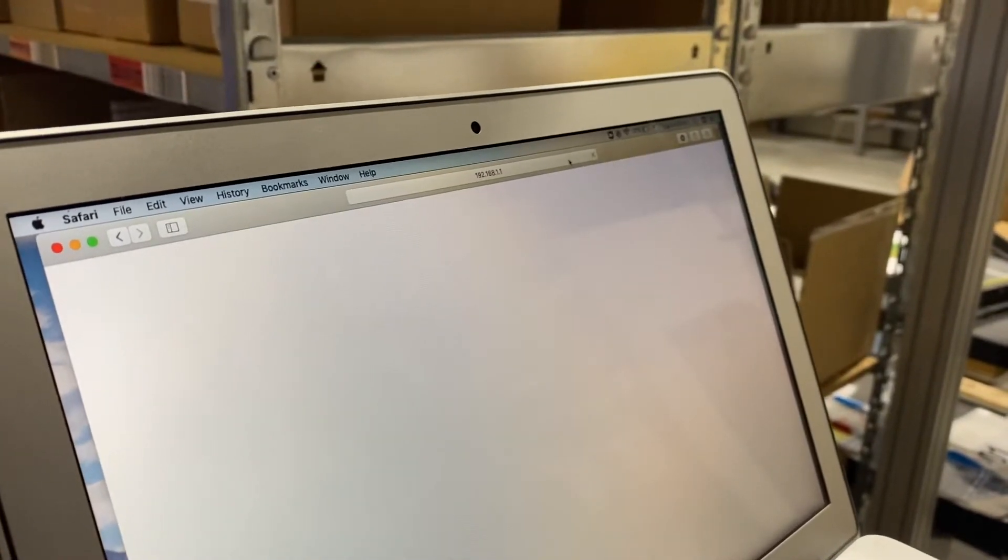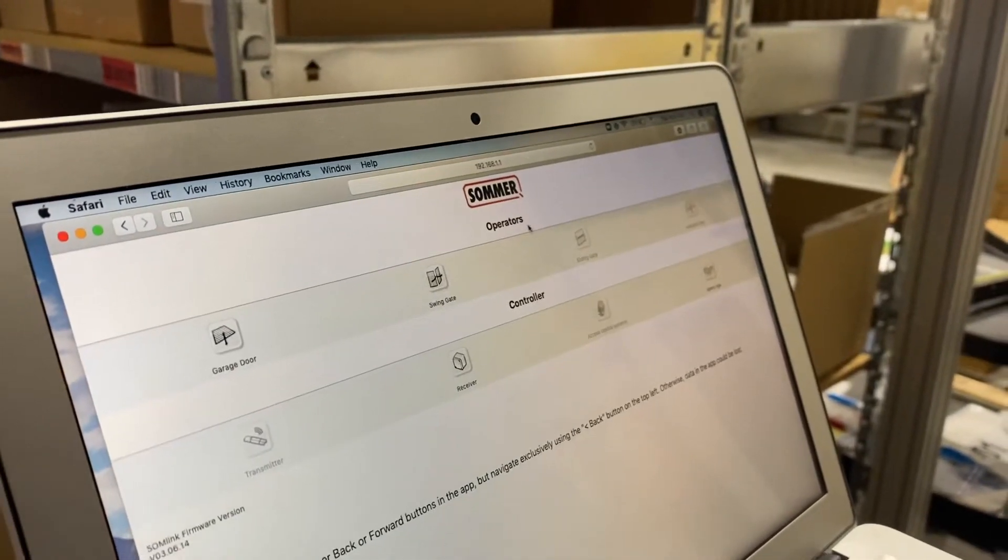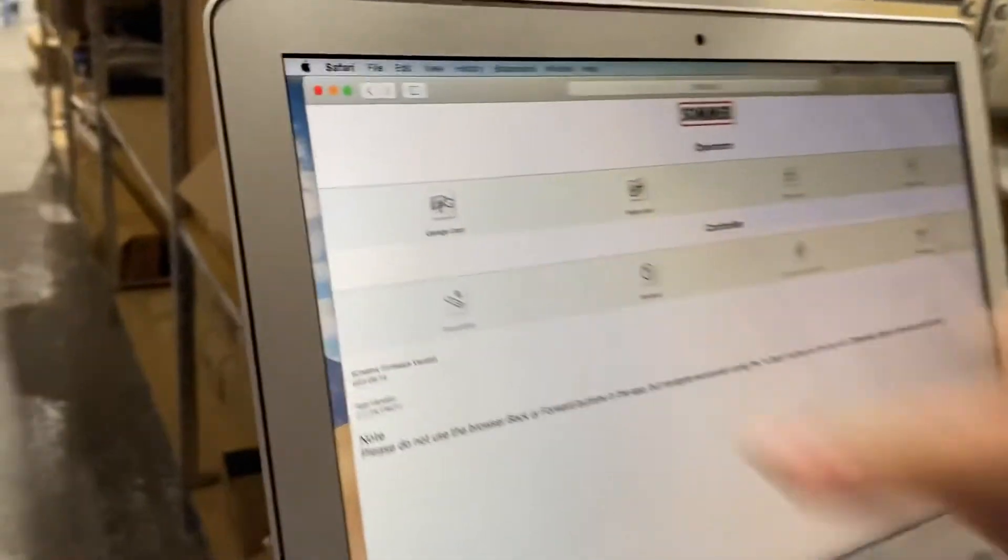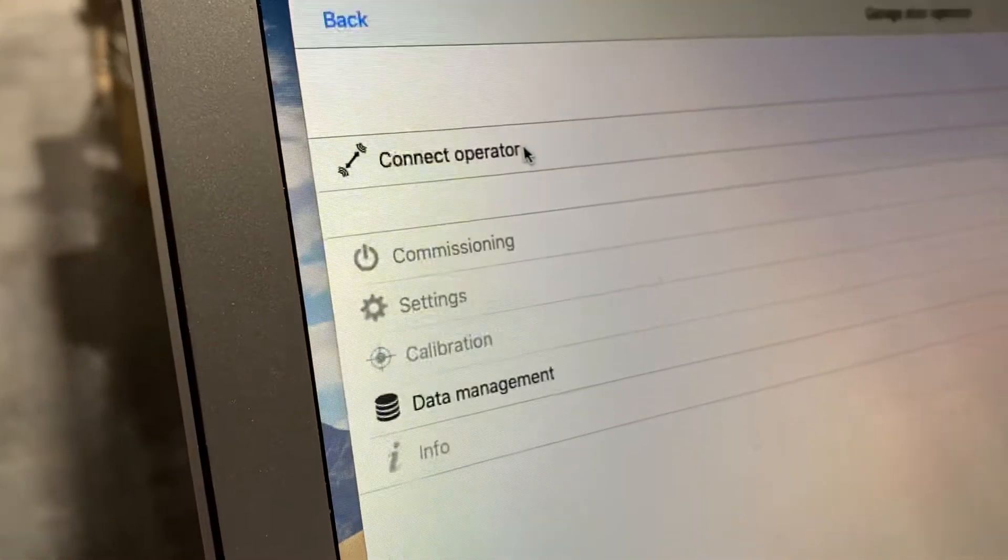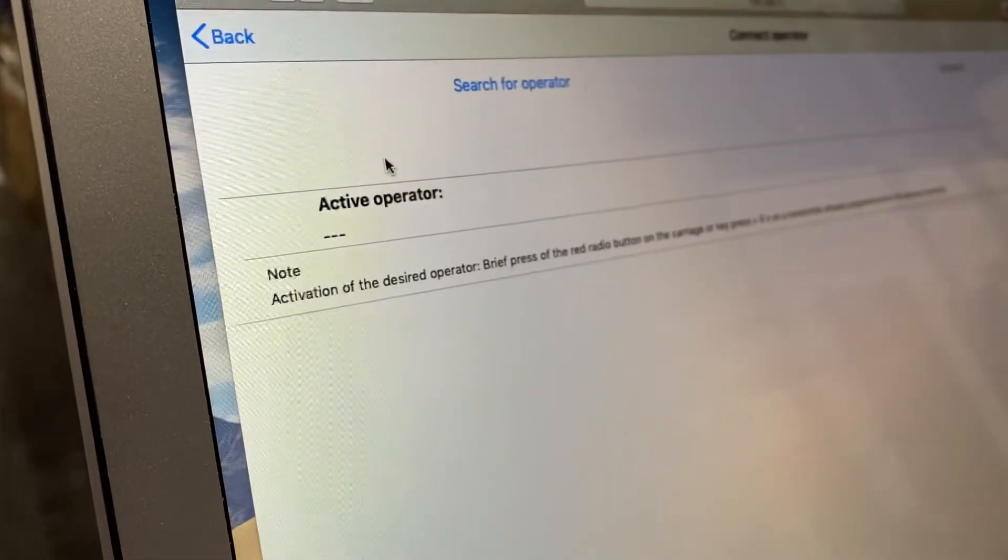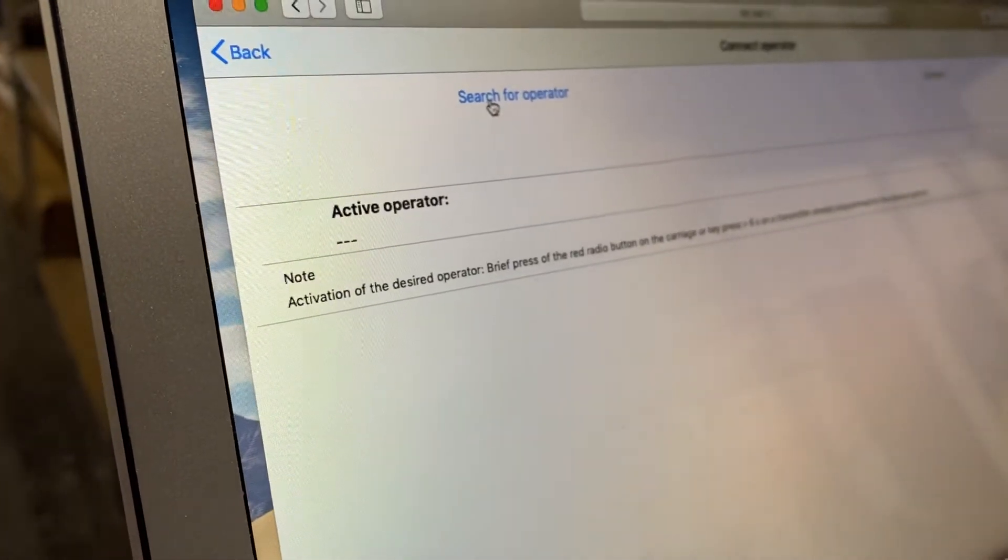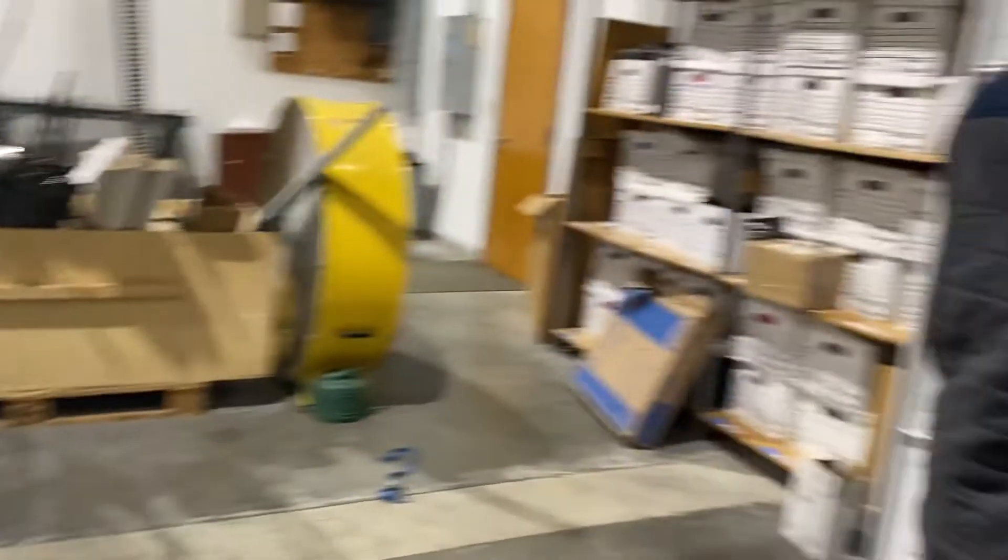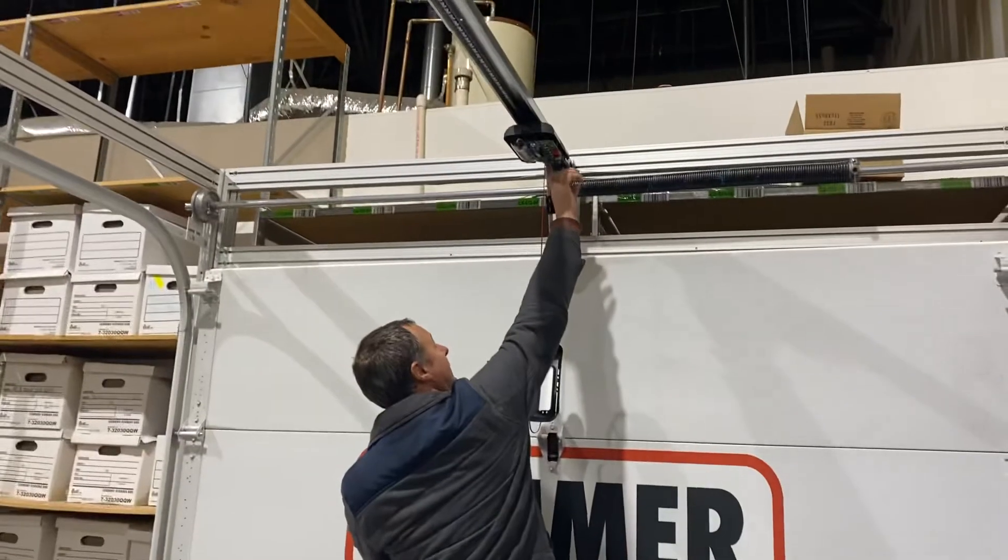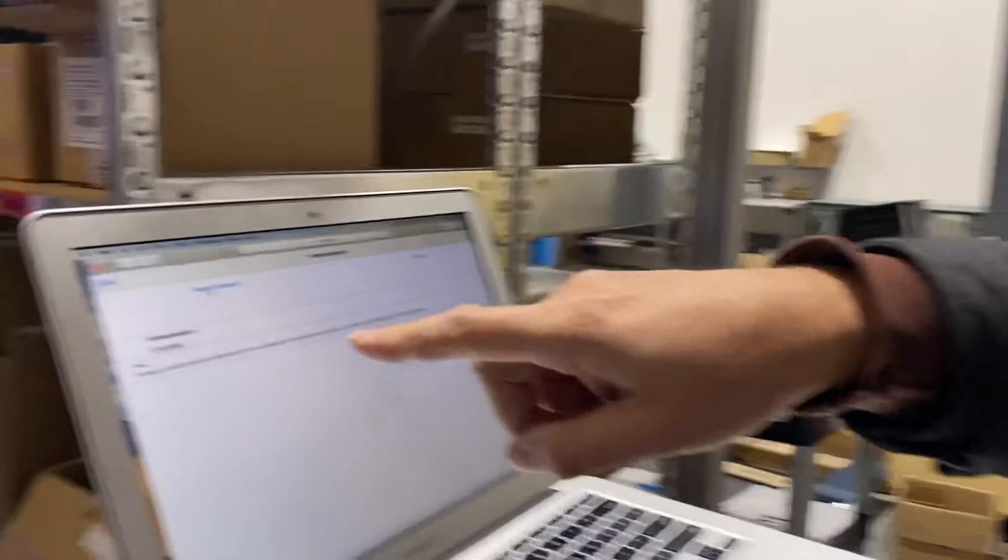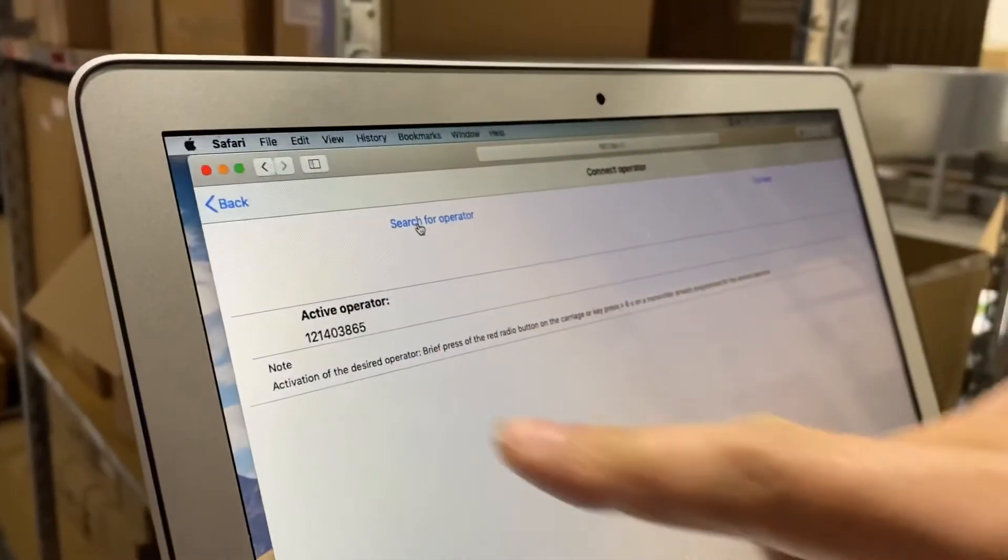You'll get this page and I'm going to go over here to garage door and click that. Then I'm going to hit connect operator and then here I'm going to hit search for operator. While it's searching, I go to the operator and I hit the red radio button and almost immediately the Sumlink finds it.